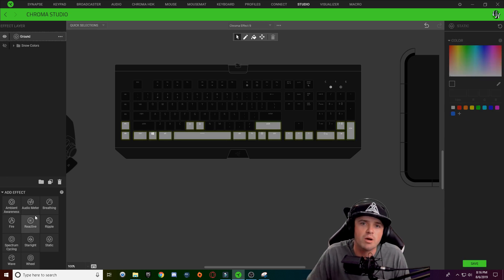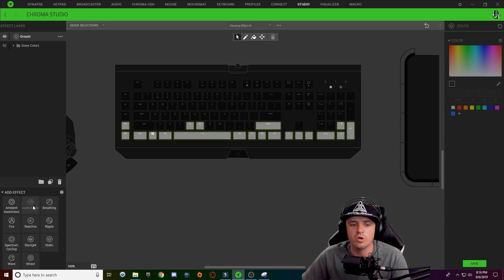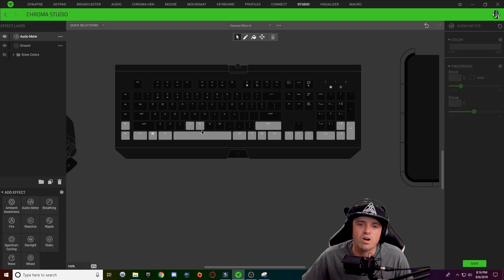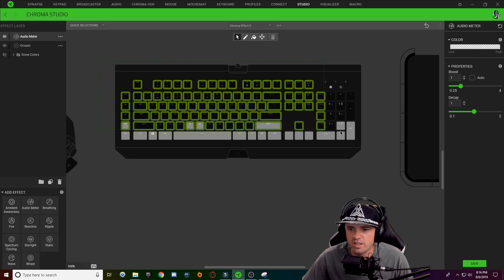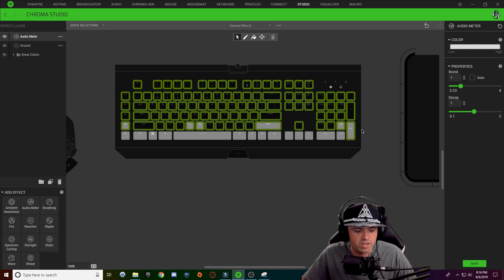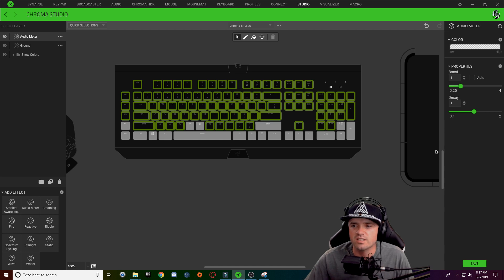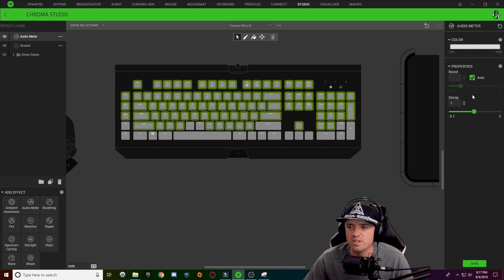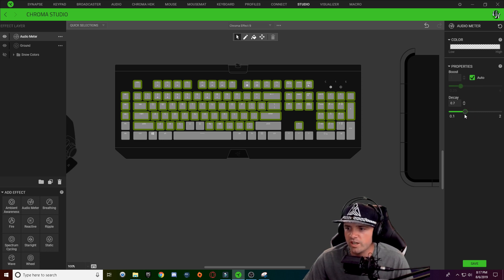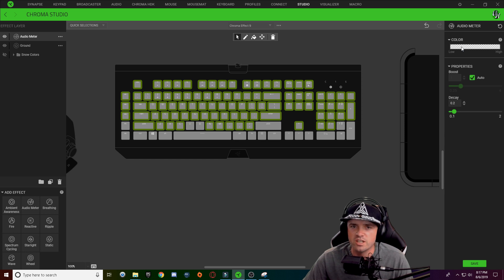Now we're going to add an optional audio meter to this design. Go ahead and add a new audio meter layer. Select all of the keys that are not currently white on your keyboard — click and drag over the area and hold control to deselect your white keys. Once you have these keys selected, just like with your background, we're going to color this whatever color we want our snow to be. I'm just going to choose white with audio meter. I always choose auto and always turn the decay down — that's just the settings I like.